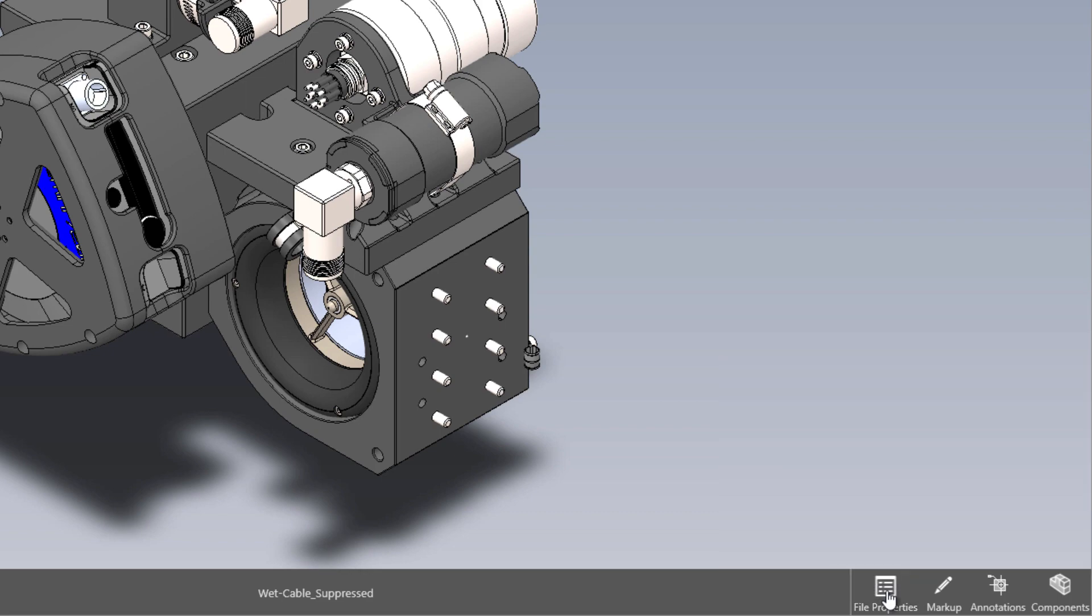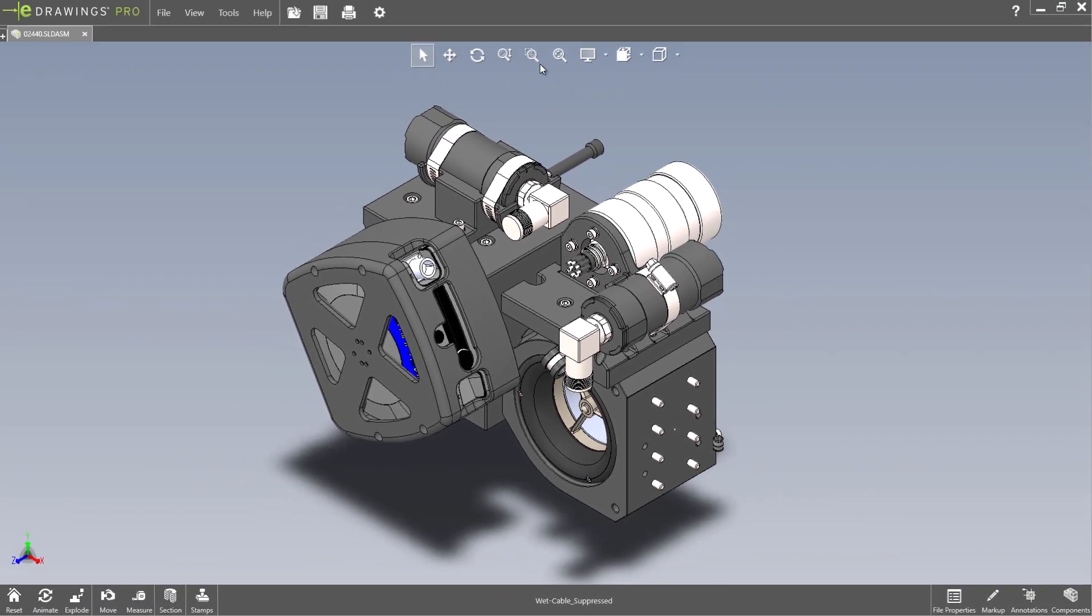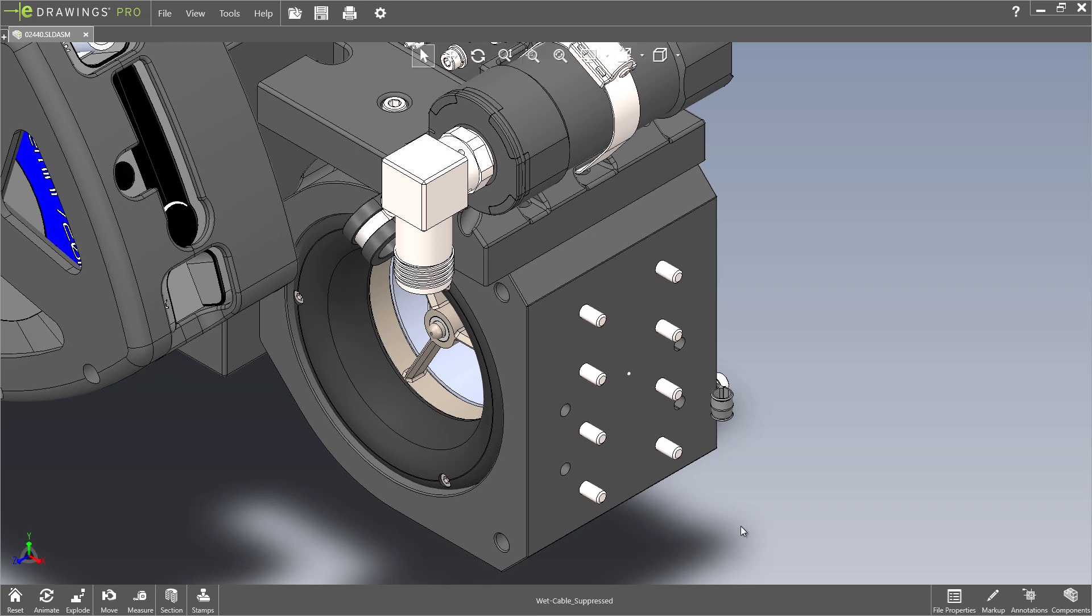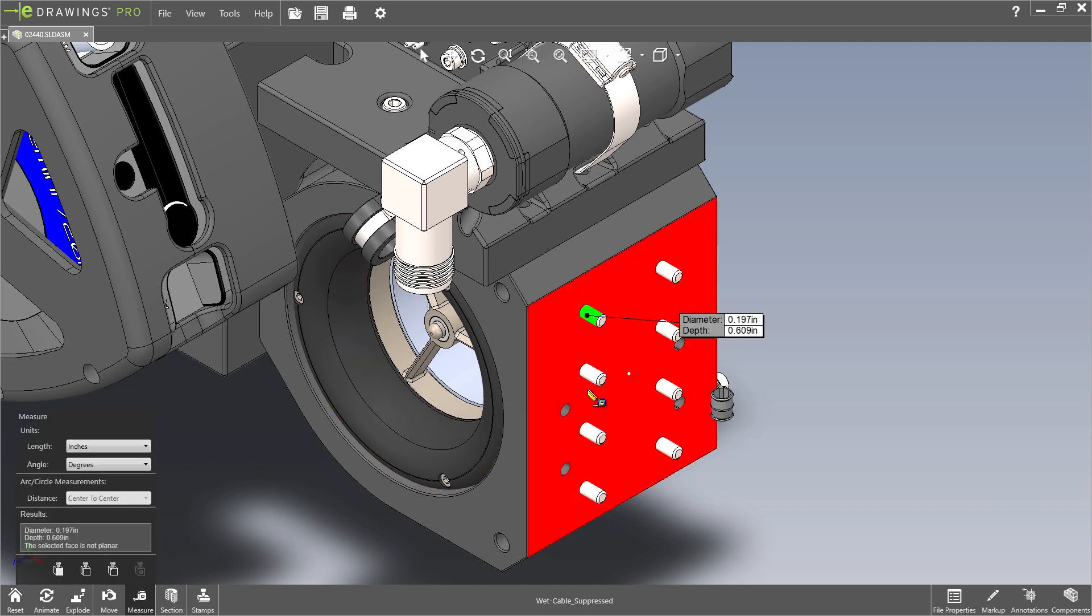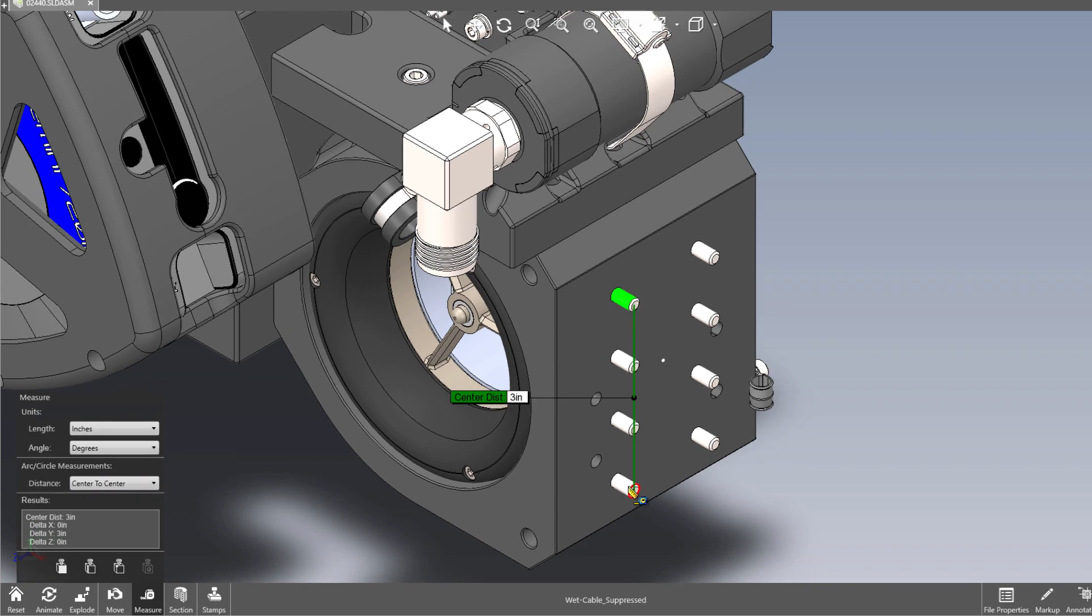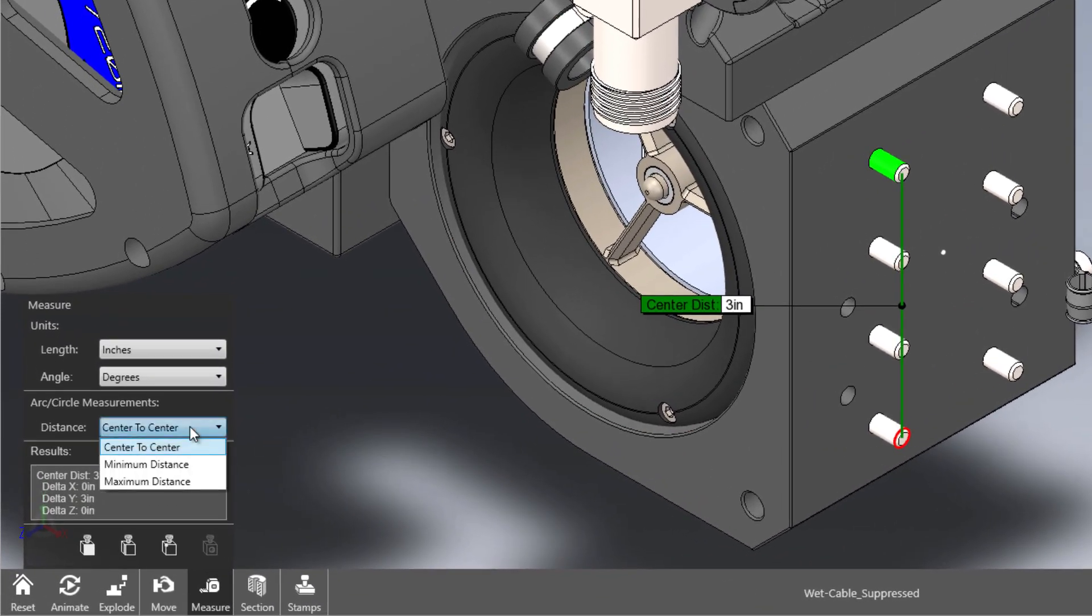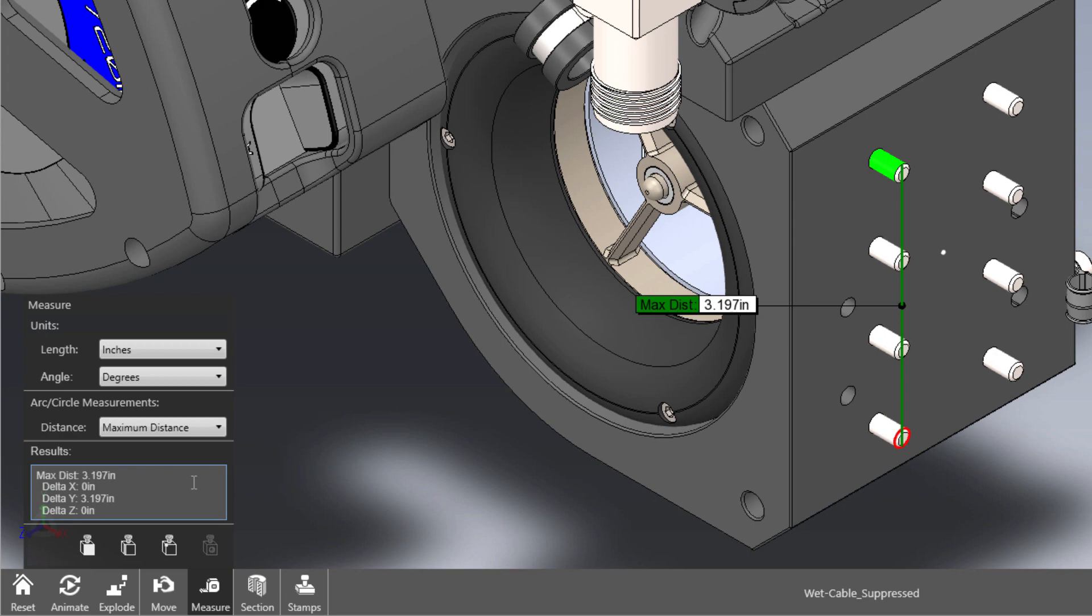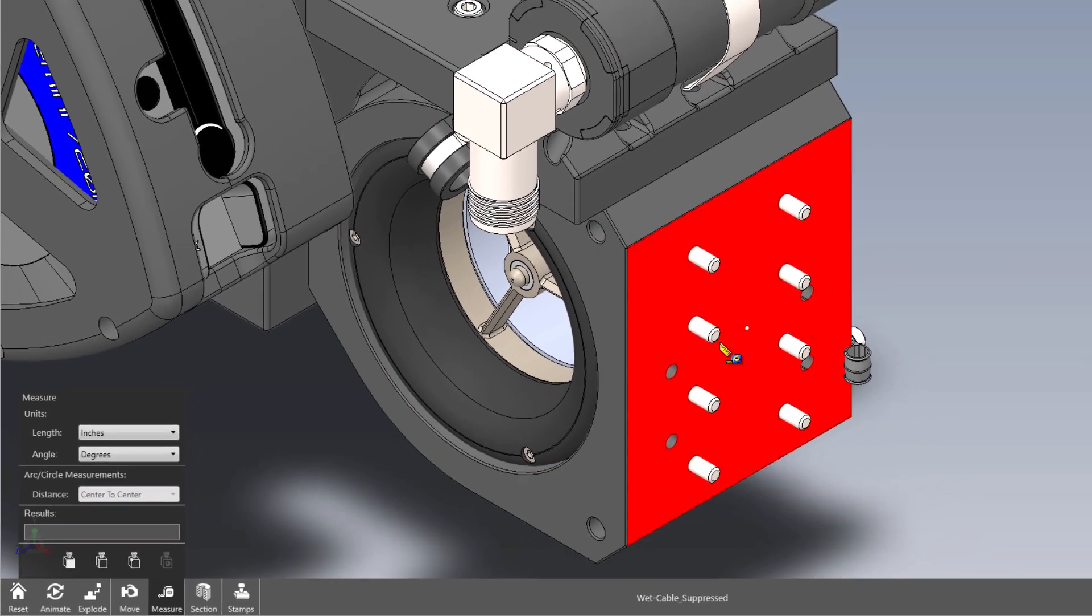Commands like Measure have been significantly improved as well. Finding the center-to-center distance of two circular or cylindrical objects has always been available, but now with eDrawings 2021, you can choose to view the minimum and maximum distances. You can also measure the normal distance between planar and cylindrical faces.